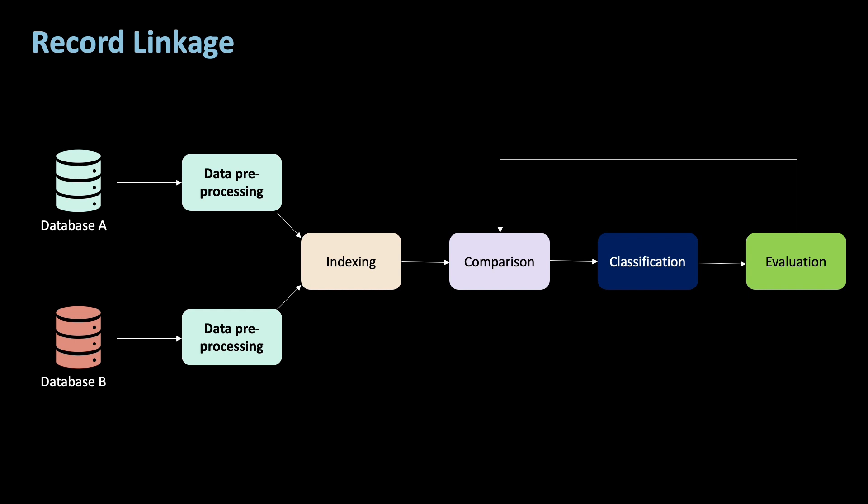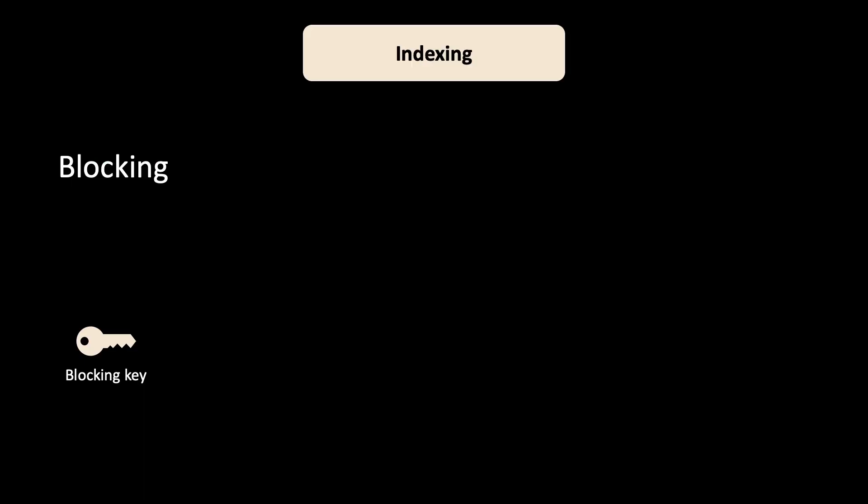Next up is indexing, which is used to speed up the comparison process by reducing the number of comparisons. After this step, only pairs that are likely matches remain. These are called candidate record pairs. Without this step, I would have to compare each record of A with each record of B.